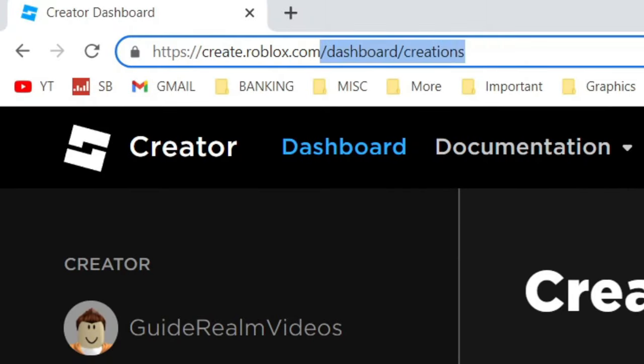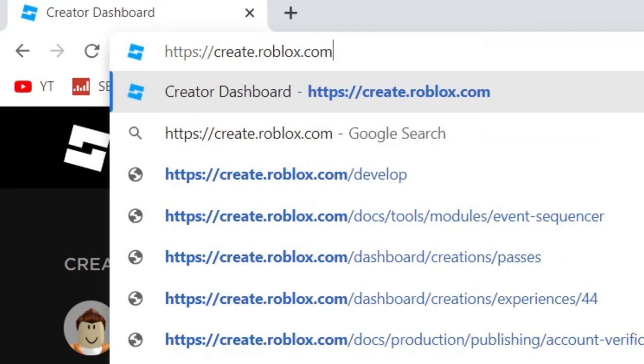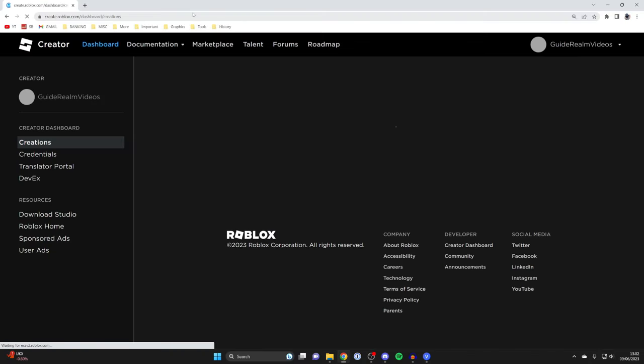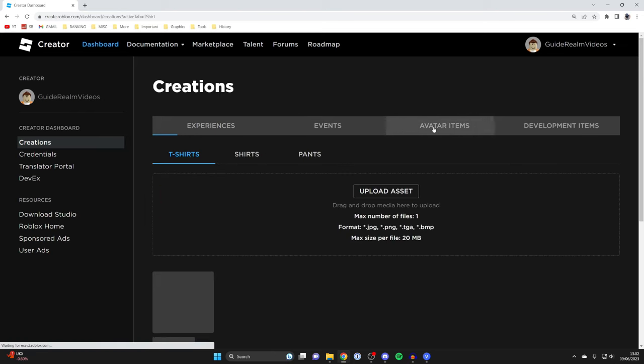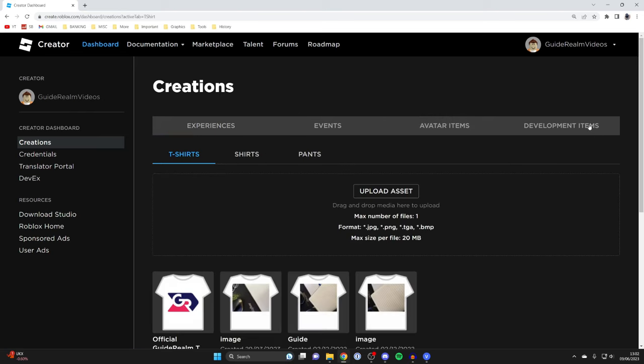I'm going to type it in now just to show you what it looks like. Hit enter and you'll be taken here, then go across to Avatar Items.